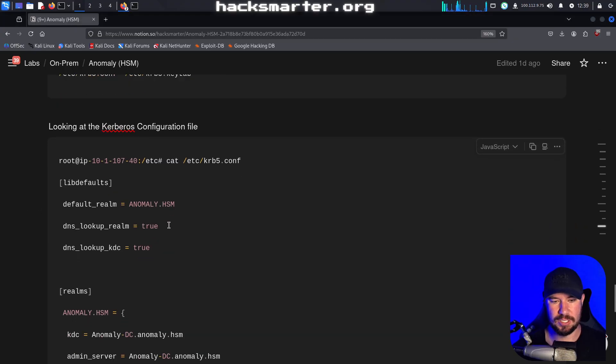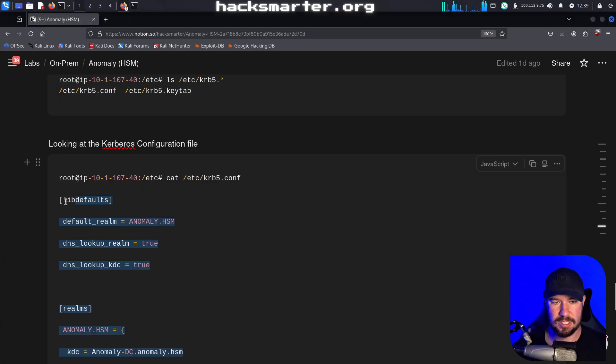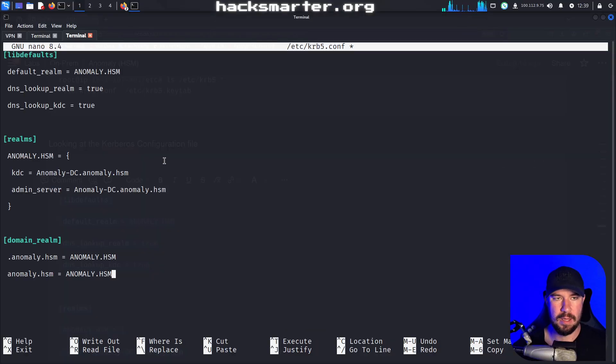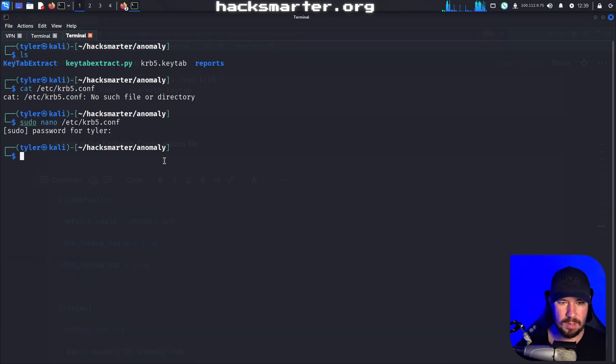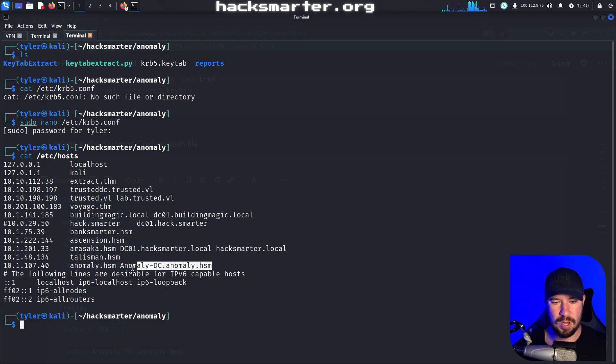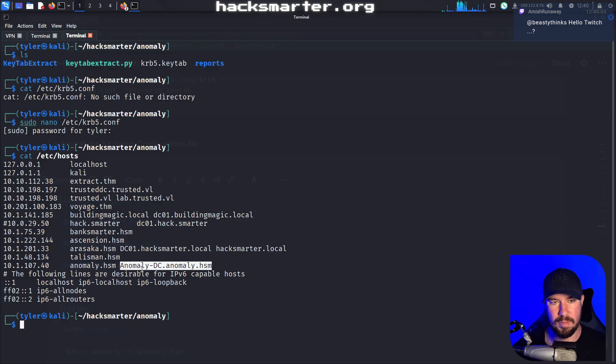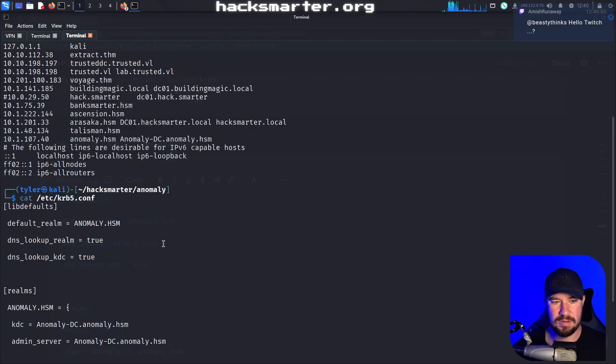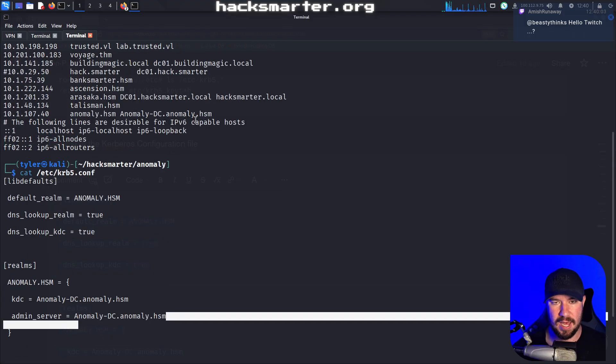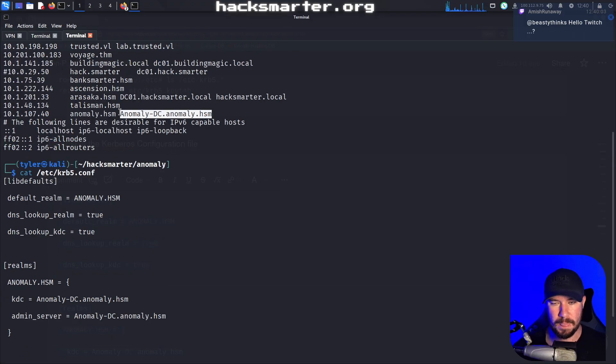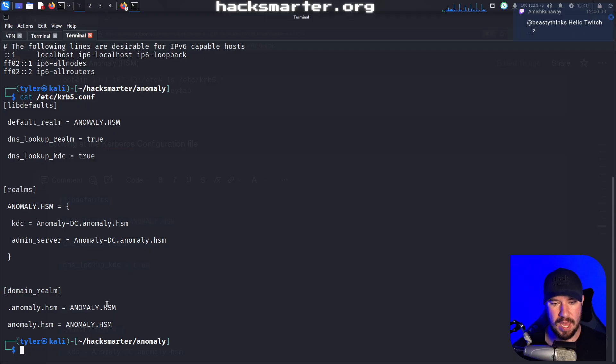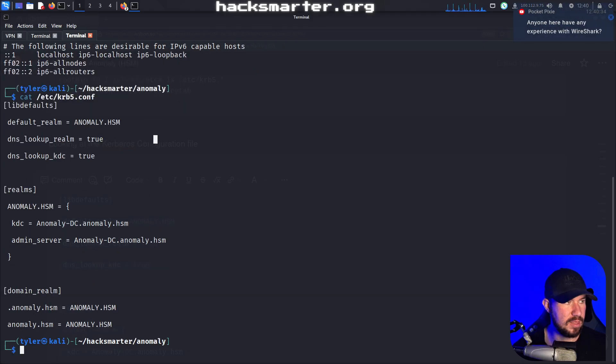We'll do sudo nano etsy krb5.configuration. I'm just going to copy this one from the machine and paste it in. I also need to make sure my Etsy host matches that. The domain was just anomaly.hacksmarter. And then the fully qualified name of the domain controller I believe was anomaly-dc. You just want to make sure it matches your target IP as well. So I think that set of things should be good to go.